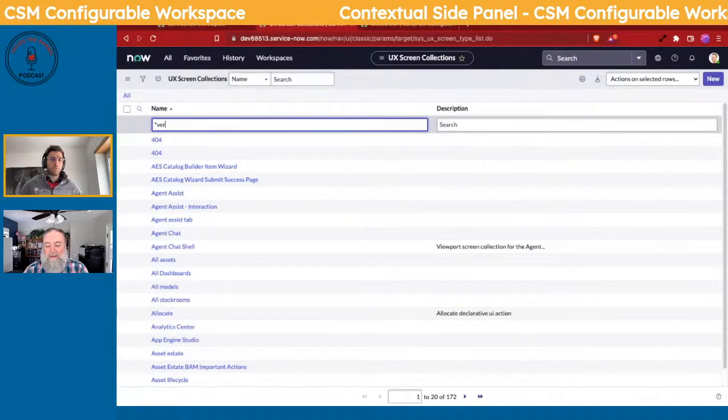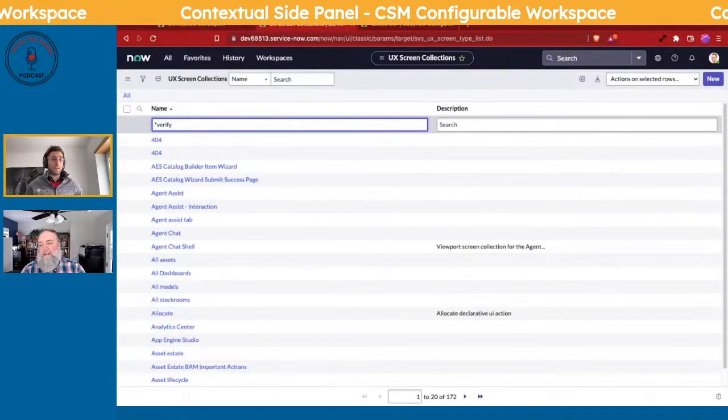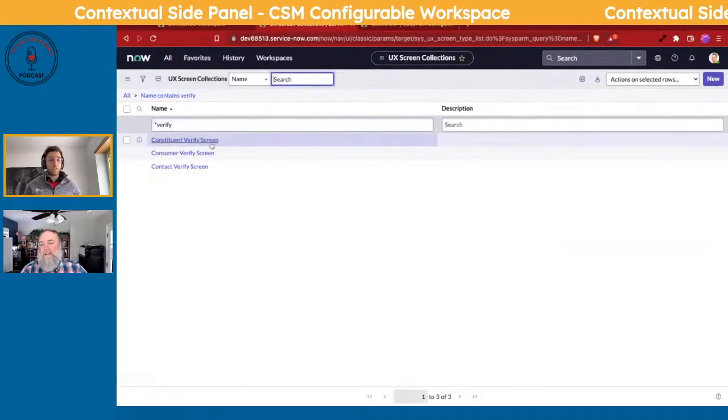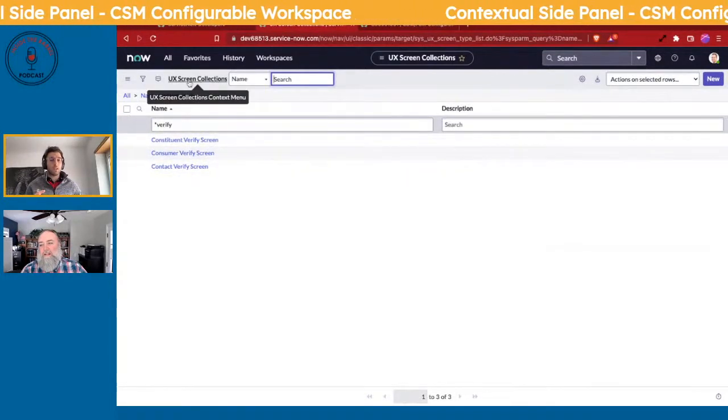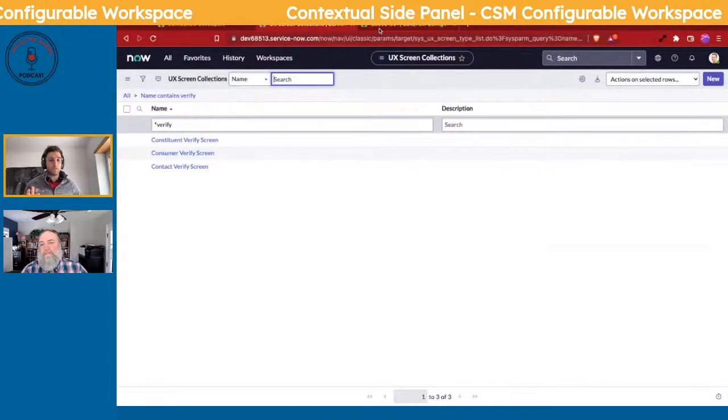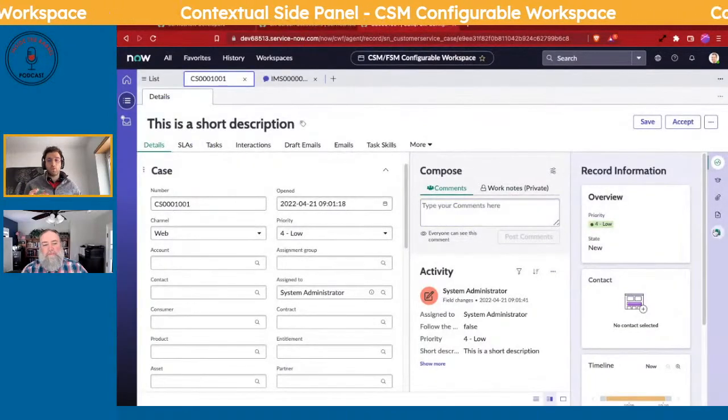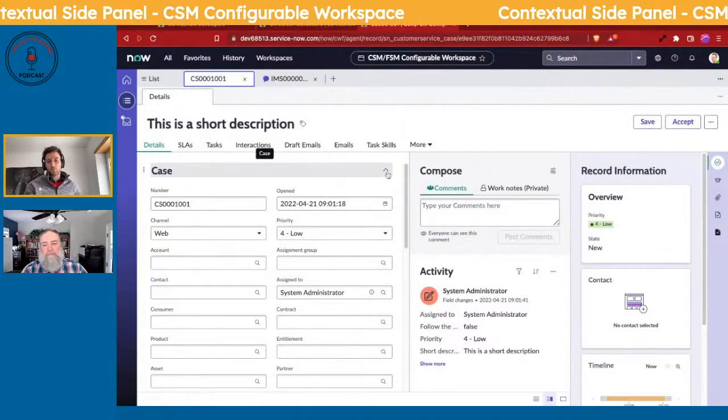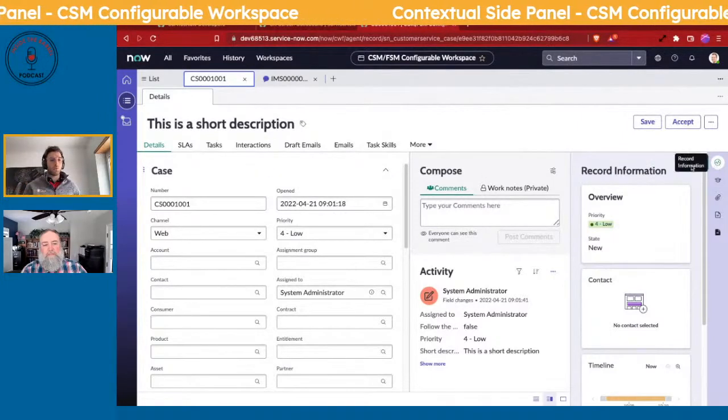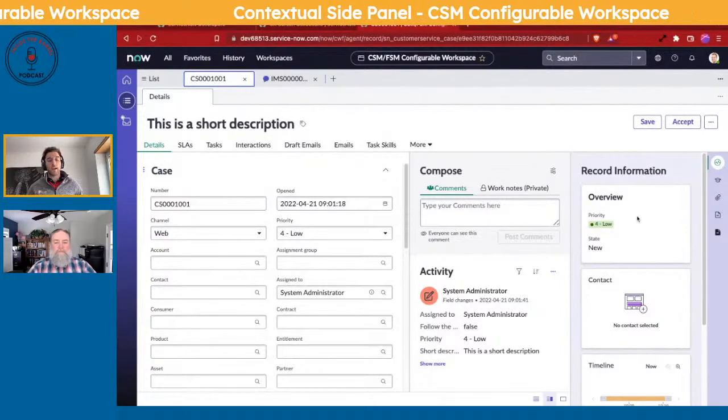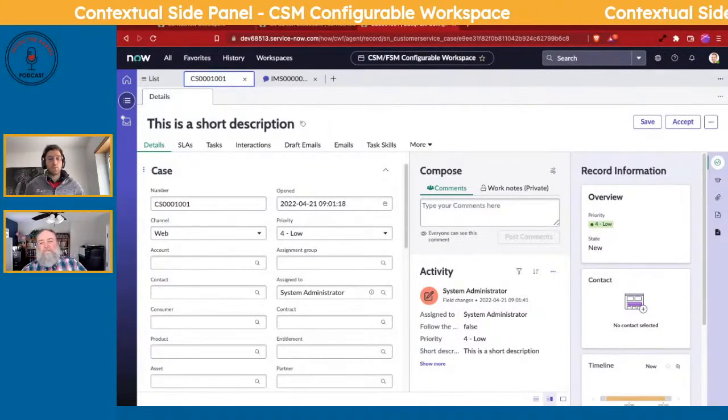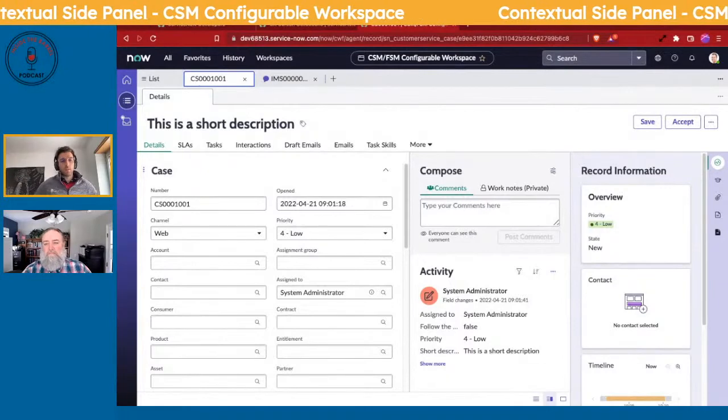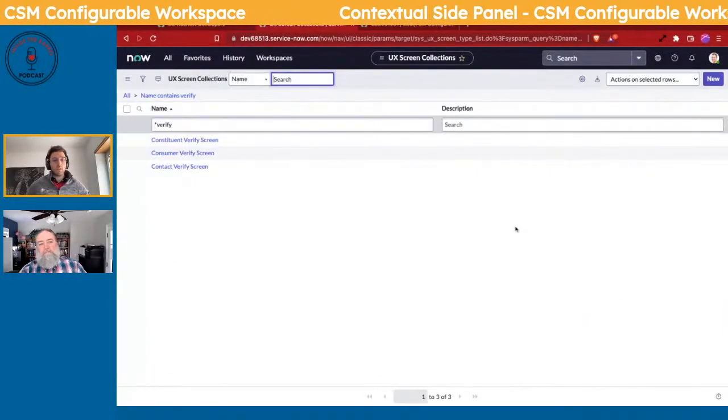You should be able to configure this from UI Builder, but you can also configure this from the backend. So the page we just navigated to is the UX Screen Collections. This is where if you have a specific screen in those contextual side panels, you can think of the entire panel as a screen. That's actually the thing to the right of it where it says Record Information—that's like a whole screen, and you could have screens within that or components within that.